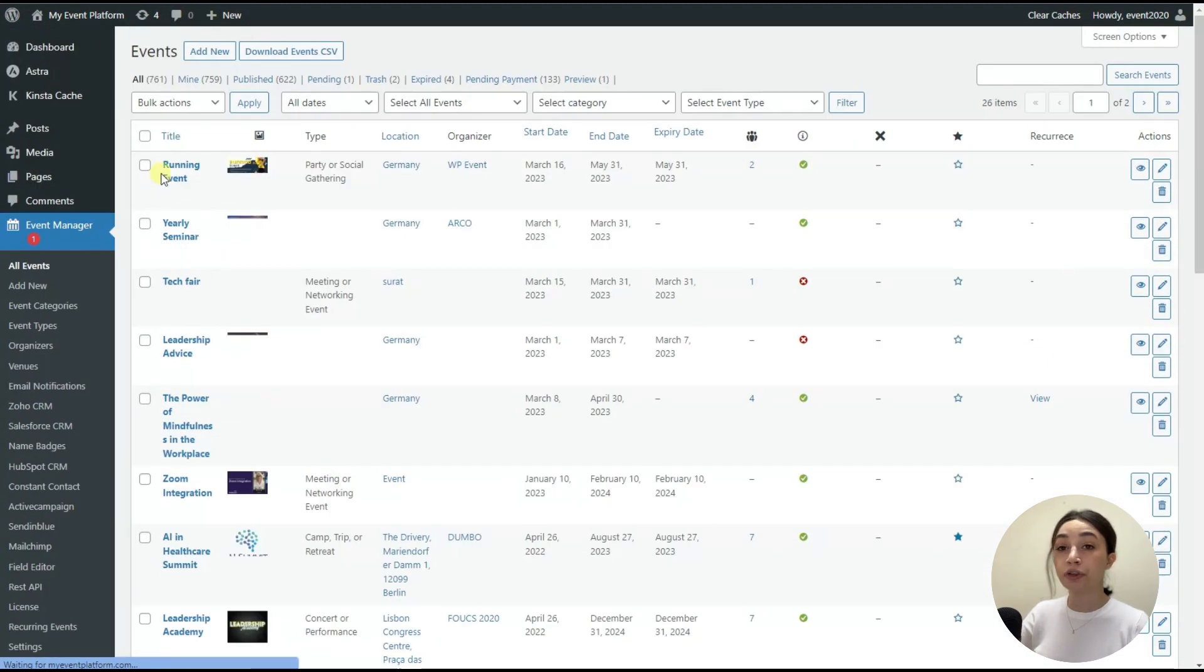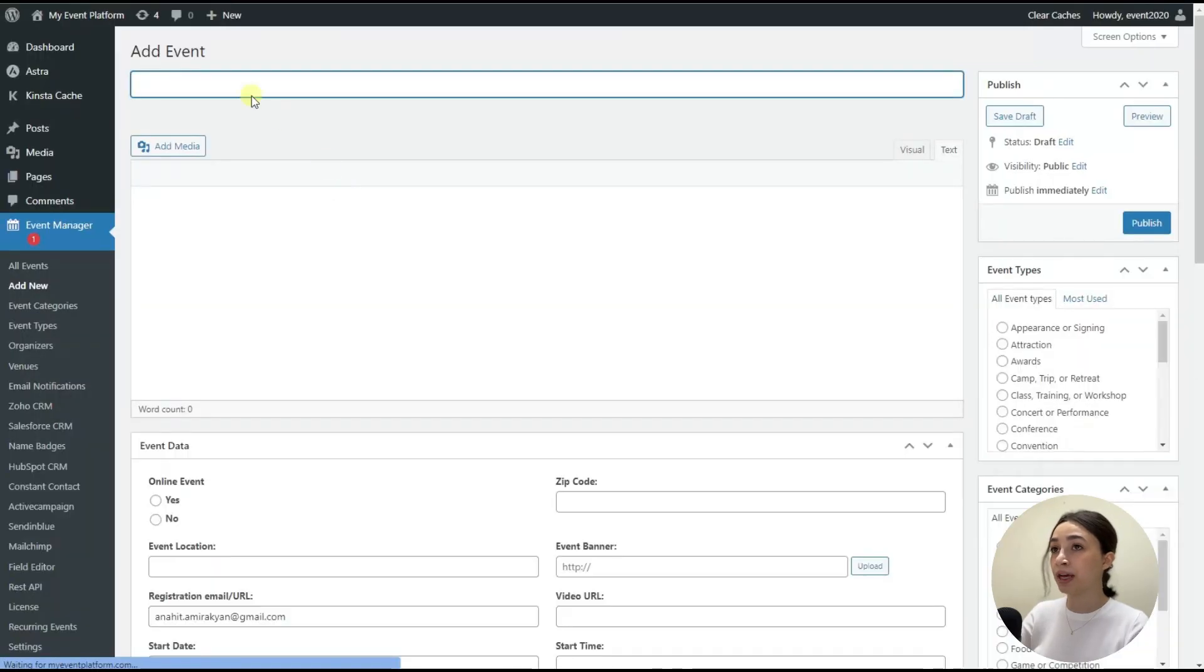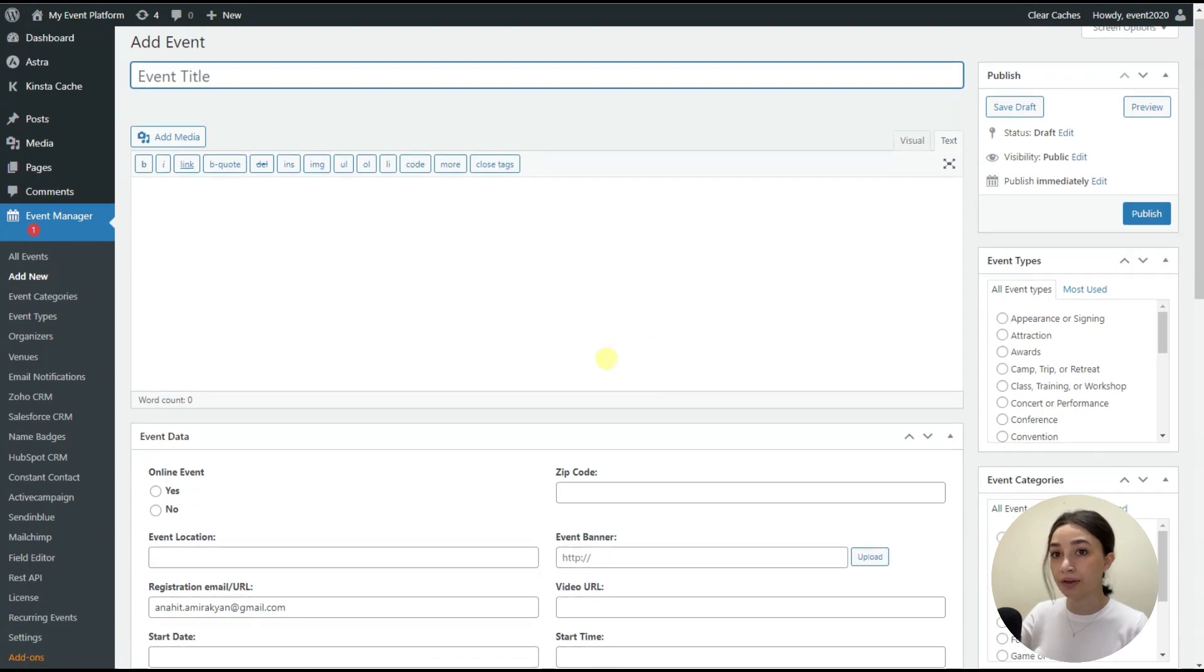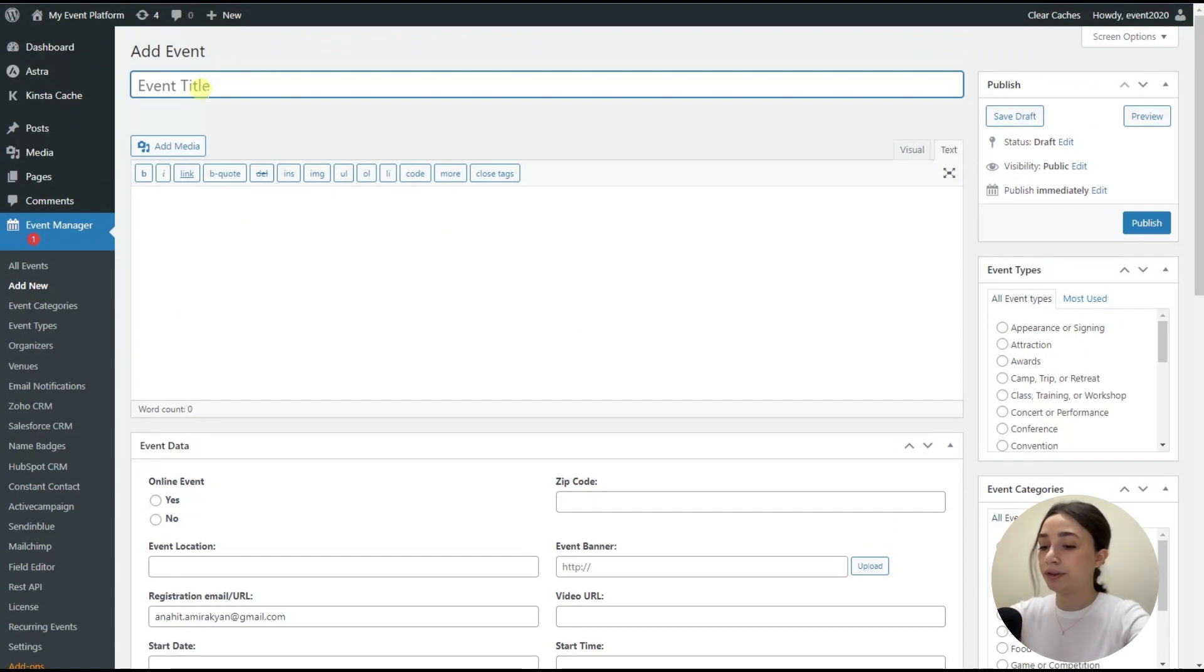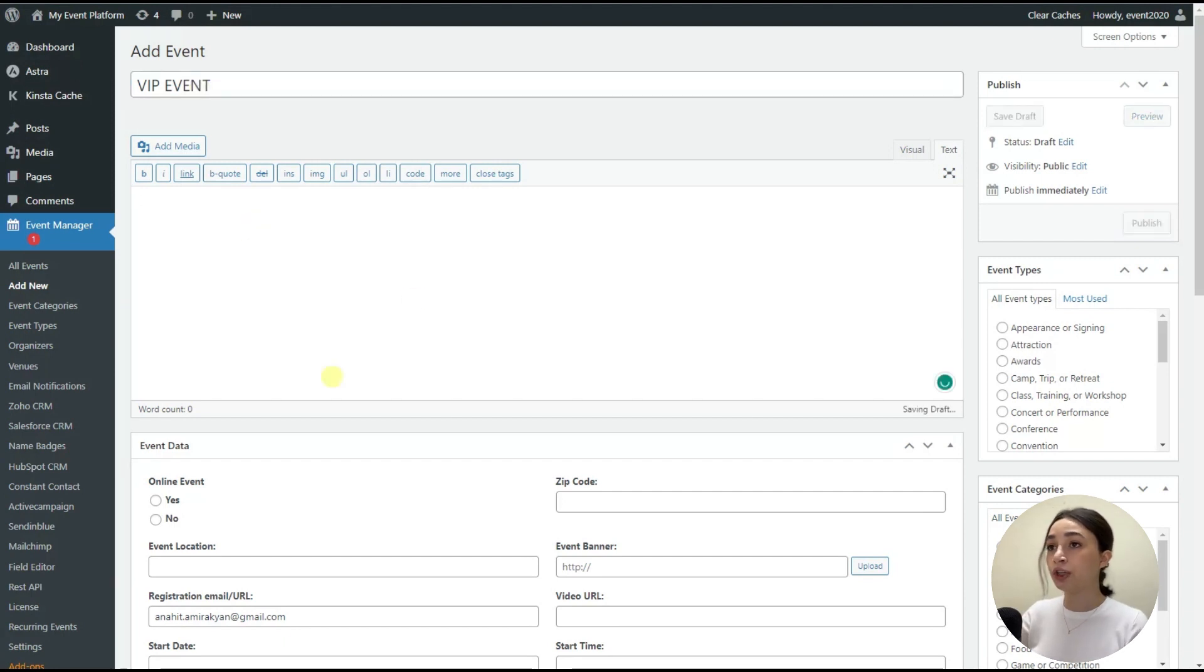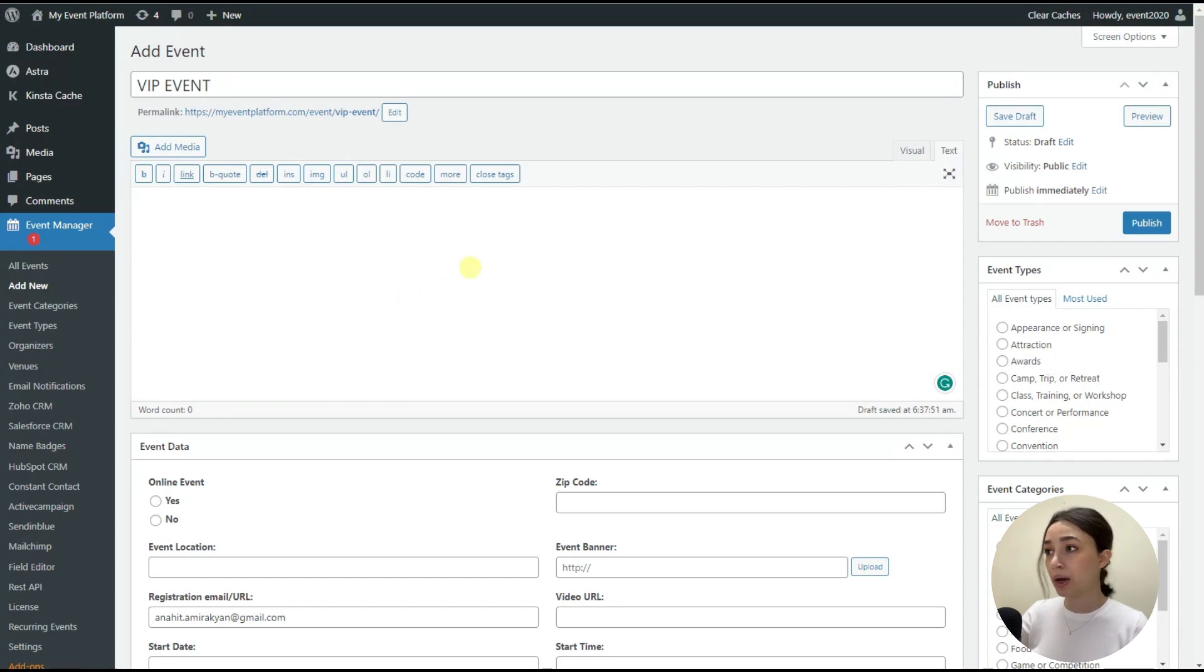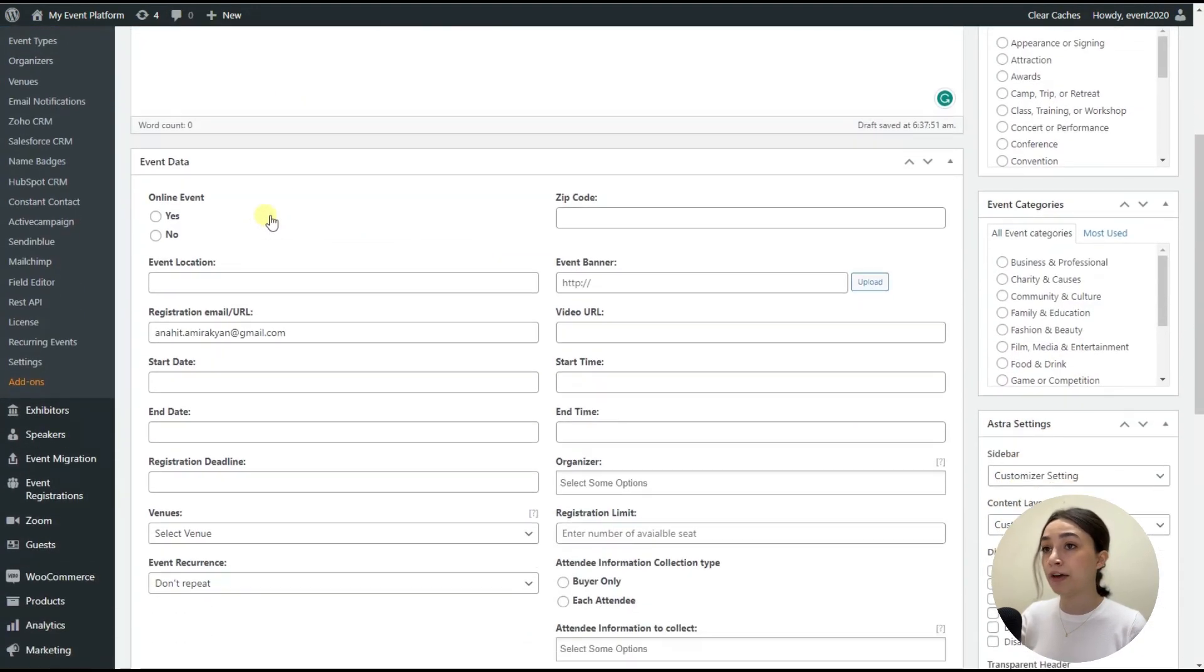And in order to create a new event, you just need to click on add new. And once you click on add new, we have the event dashboard right here in the backend with all the details that you need to fill in. So here we have the event title. Let's go with VIP event, for example. And then in the description, you have to write your event description. I will just simply miss out this to not waste time.